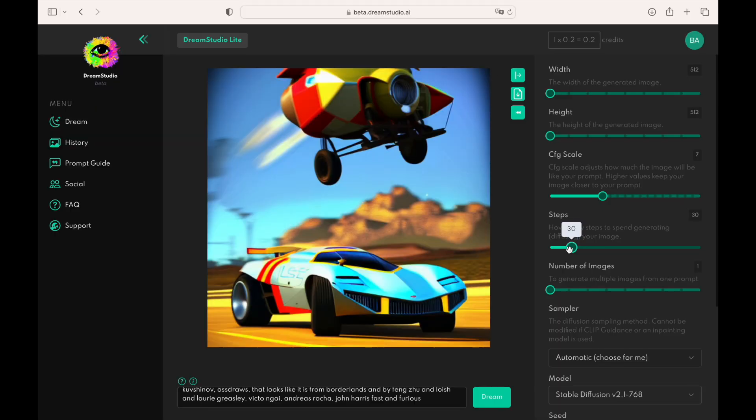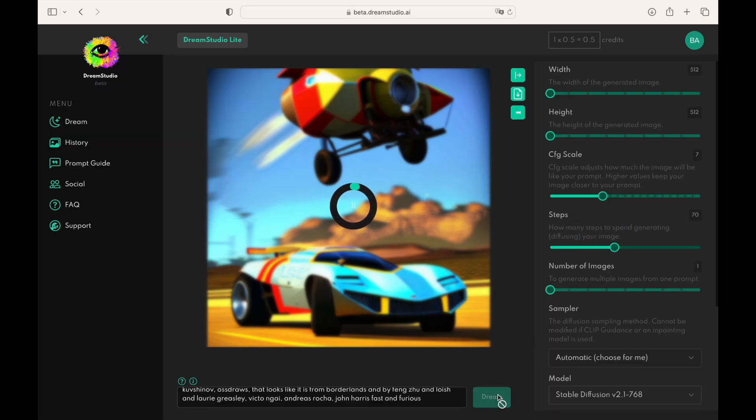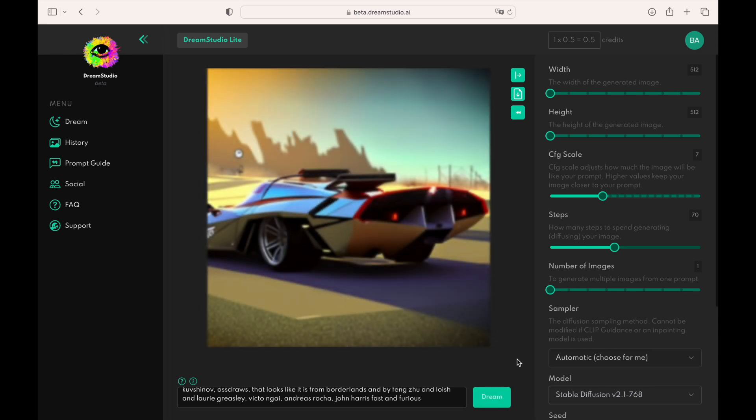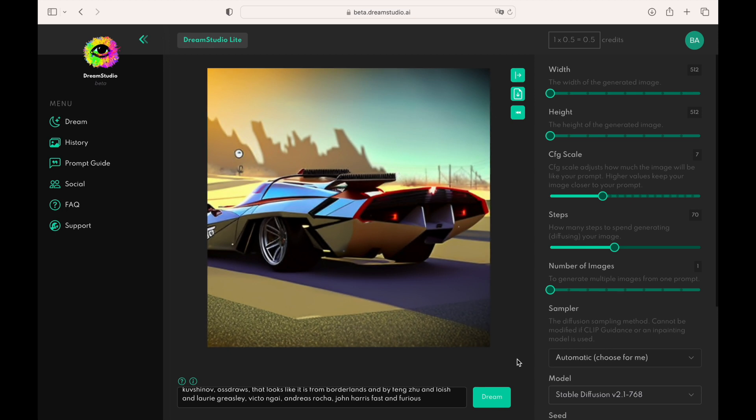The default sampling step is 30. It is a relatively low number of steps. Let's change it to 70 steps. It is clear that the image now looks more visually polished.